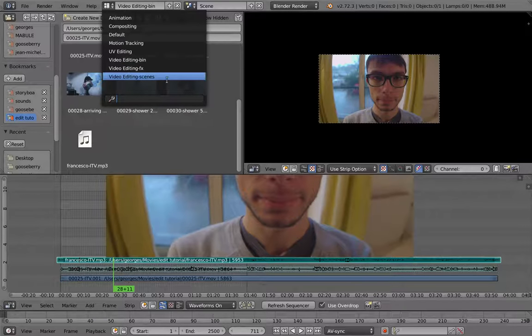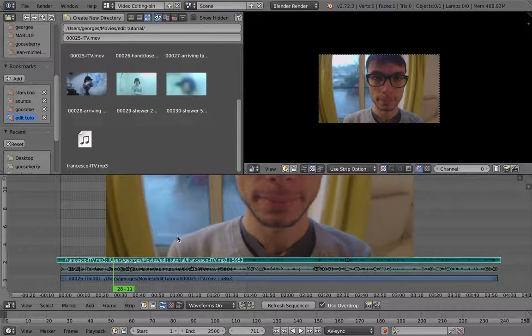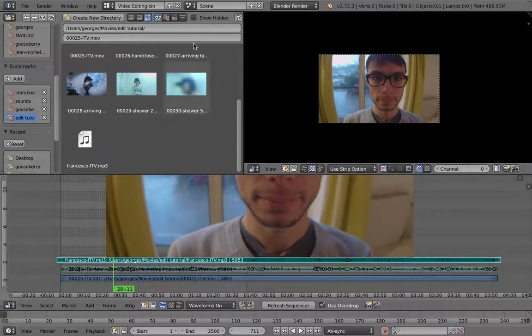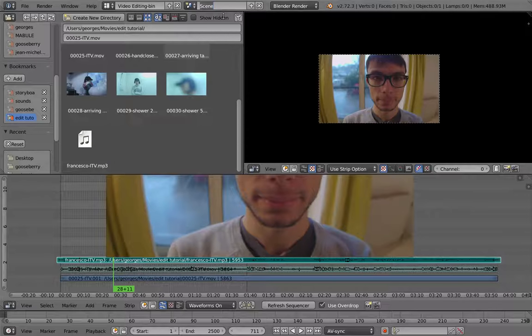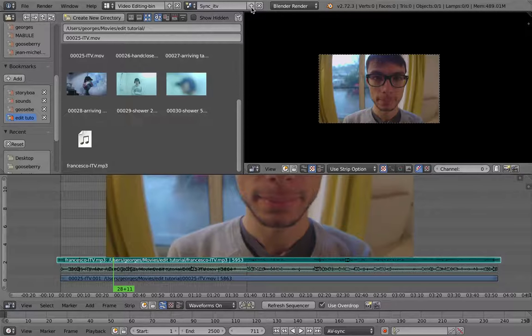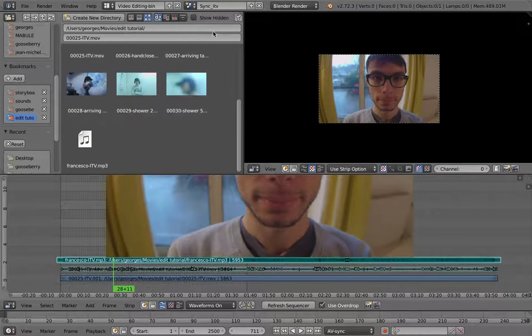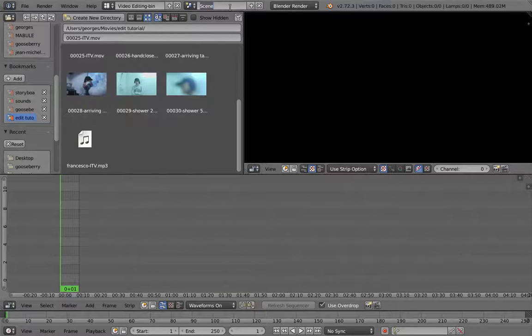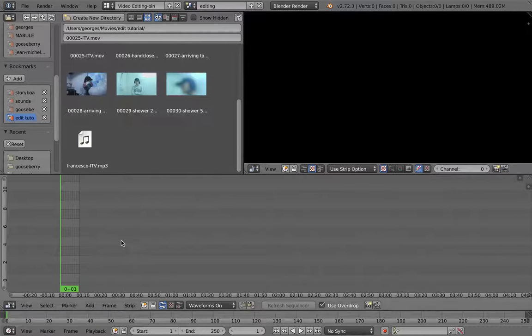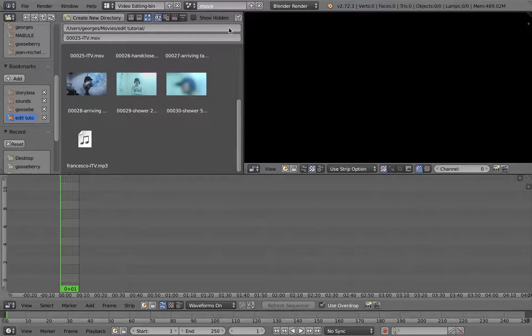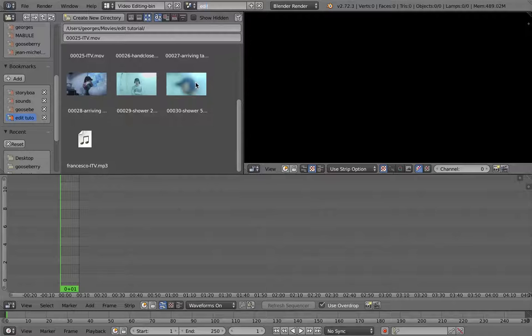So I call this the Video Editing Scenes. And you see the point is this scene where I sync Francesco's interview, I will call it sync. Interview. Sounds fair. Now I will instantly create a new scene, totally new, that I will call the Editing for example, which would be the movie. Or you could call it the movie or whatever you want. So I'll call it Edit.